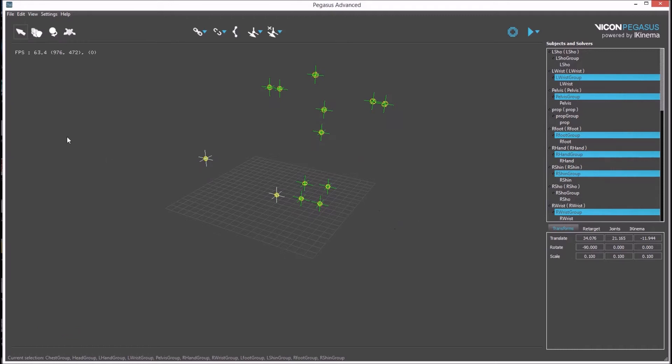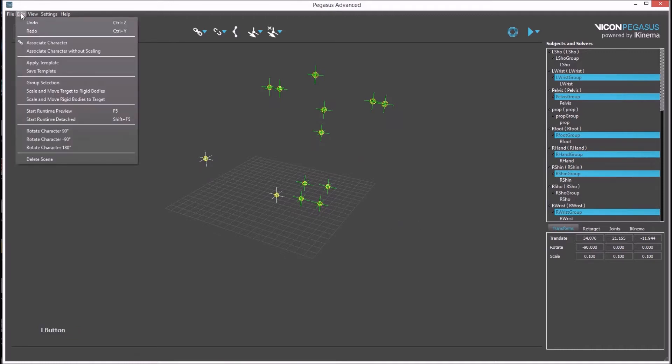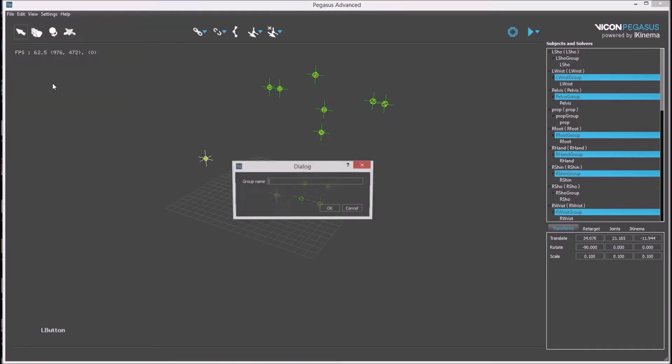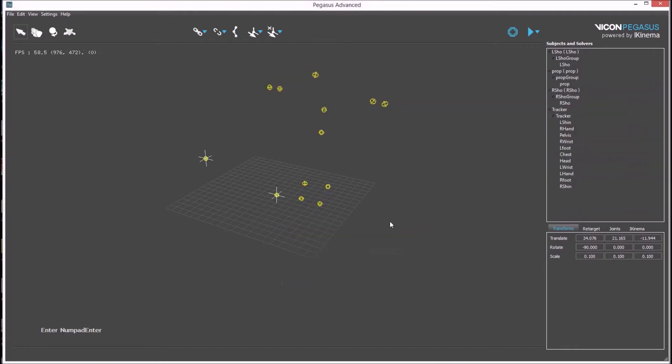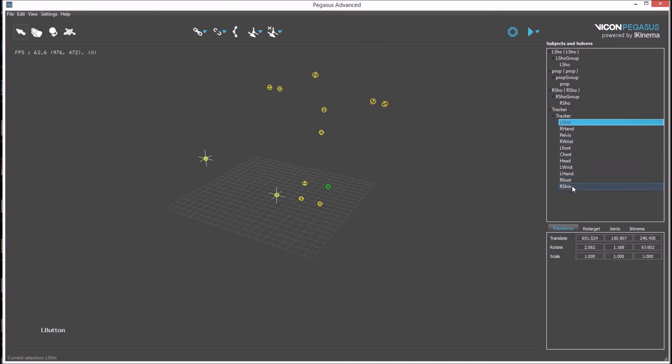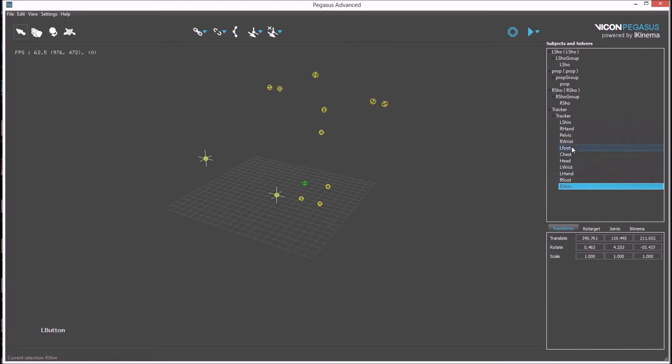With all of the rigid bodies selected, they can be grouped from the edit menu. A name needs to be specified in the dialog. And now all of the rigid bodies are grouped together under the character group named Tracker.